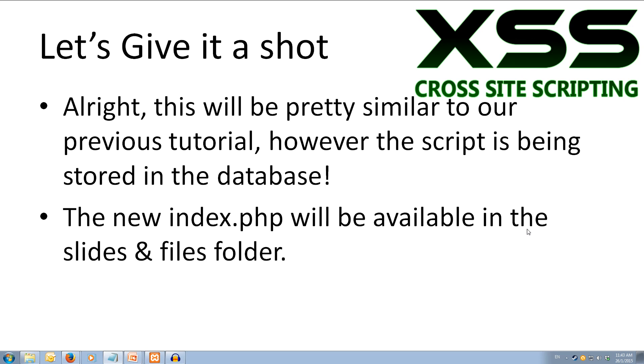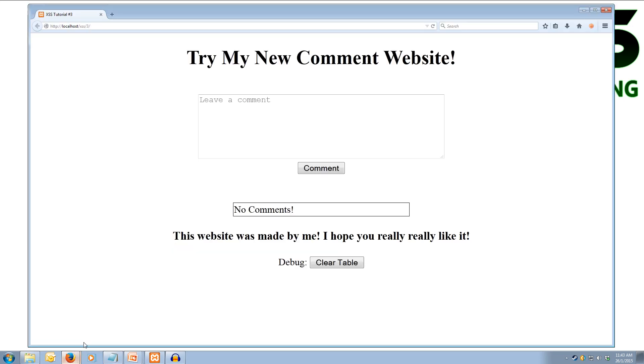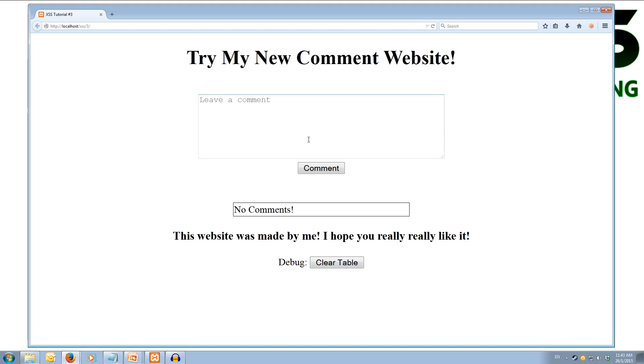Alright so let's come over to the web browser where I have my tutorial 3 and we have a leave a comment box. Try my new comment website. So we can leave a comment, submit the comment and at the moment it has no comments. We have got a little debug button down here to clear the table if we want to start over again.